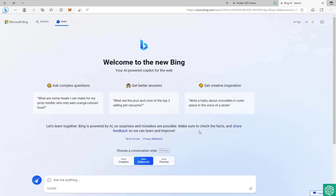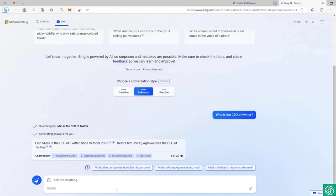ChatGPT will release plugins and expansions that will allow them to connect to the internet, but it hasn't been released yet. So right now, I think the most important - I think the only good chatbot that's connected to the internet is the new Bing.